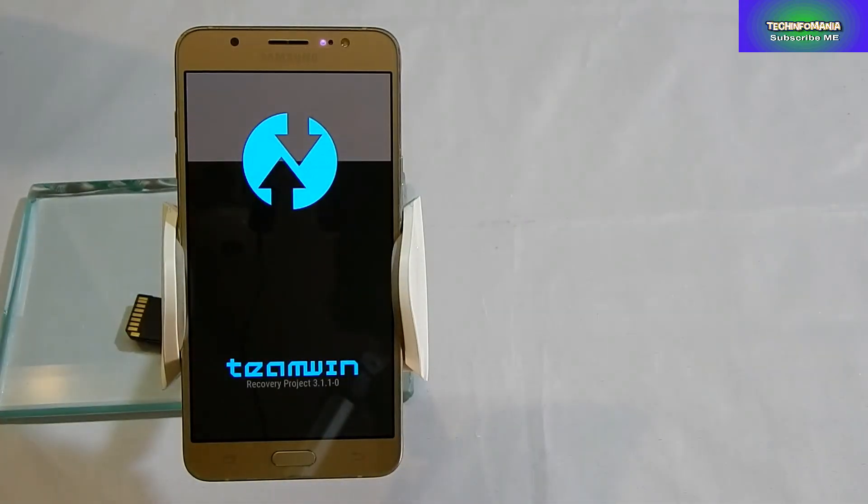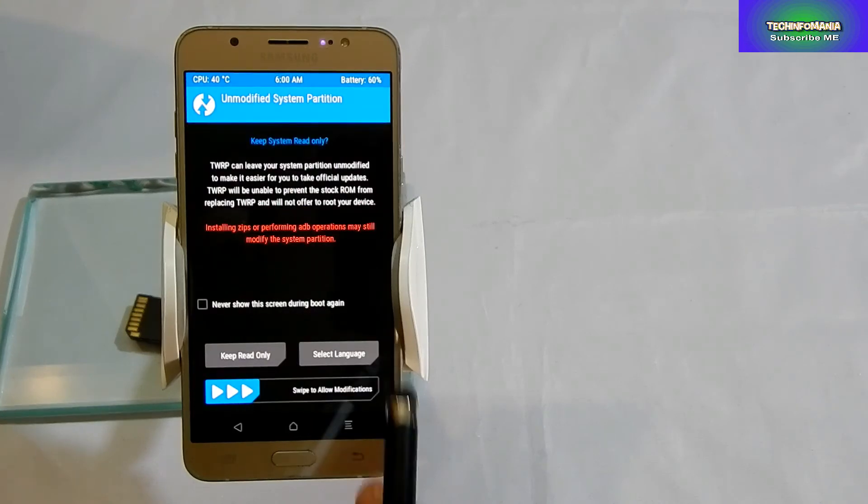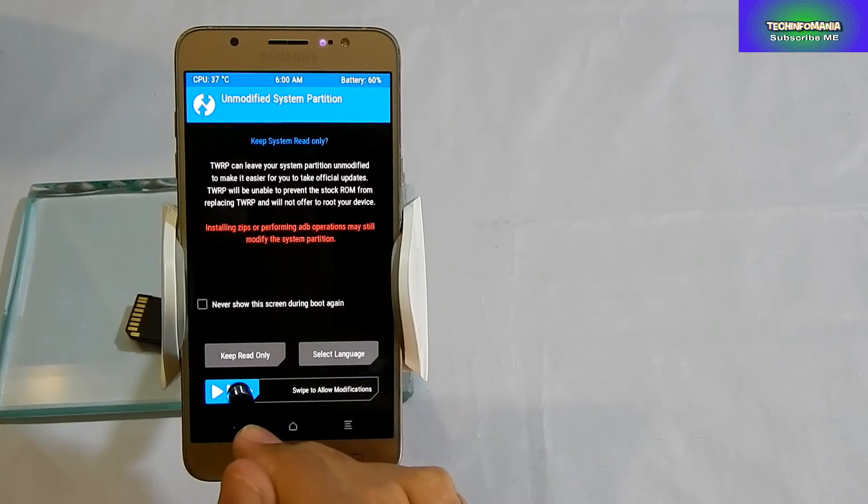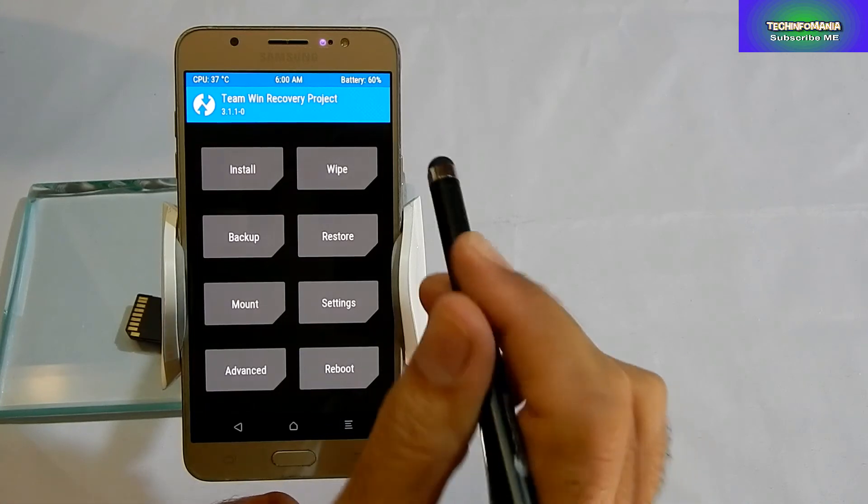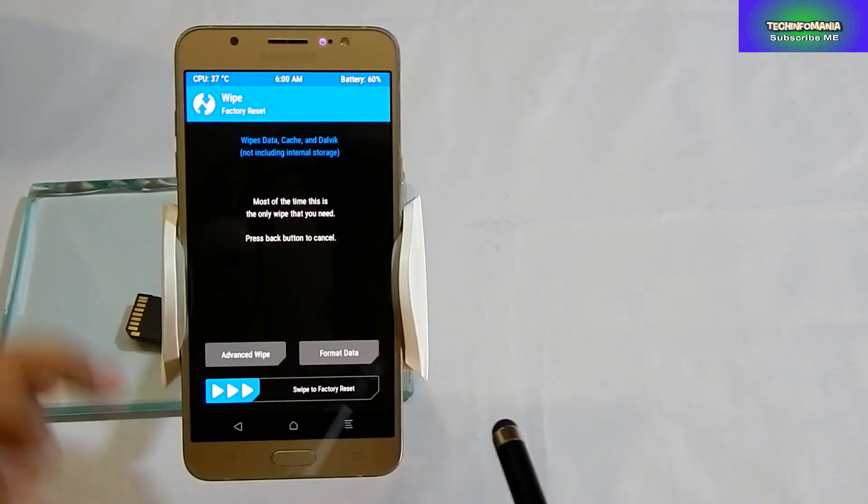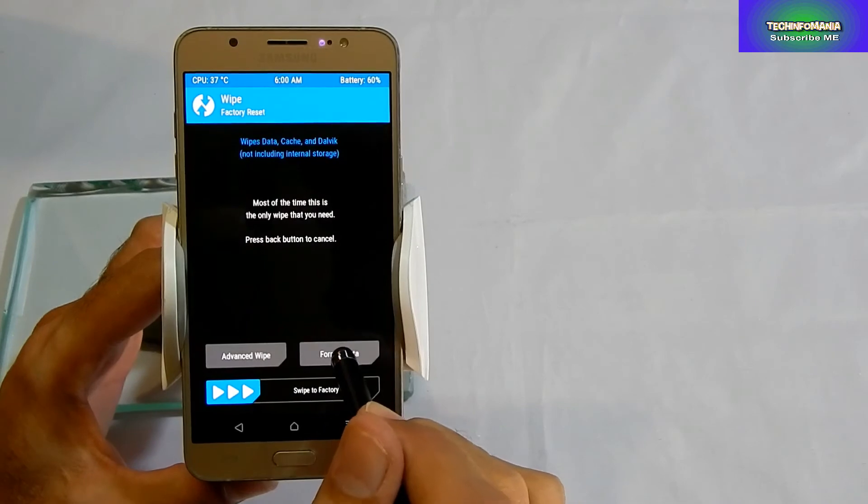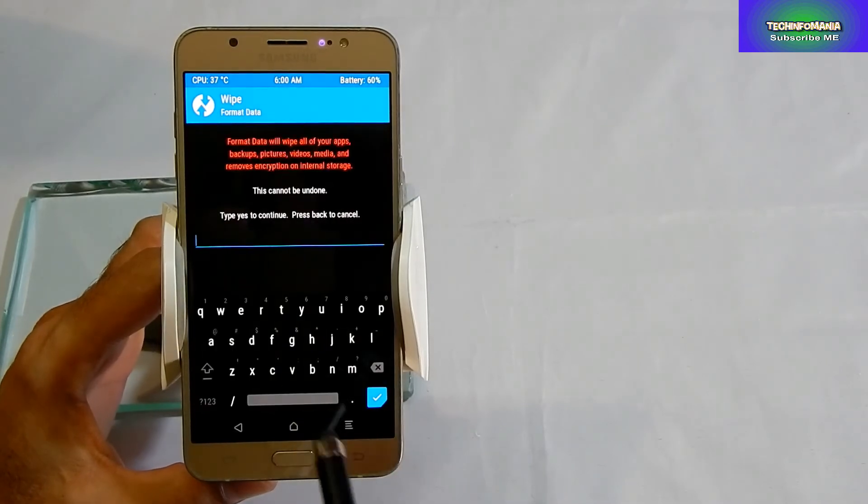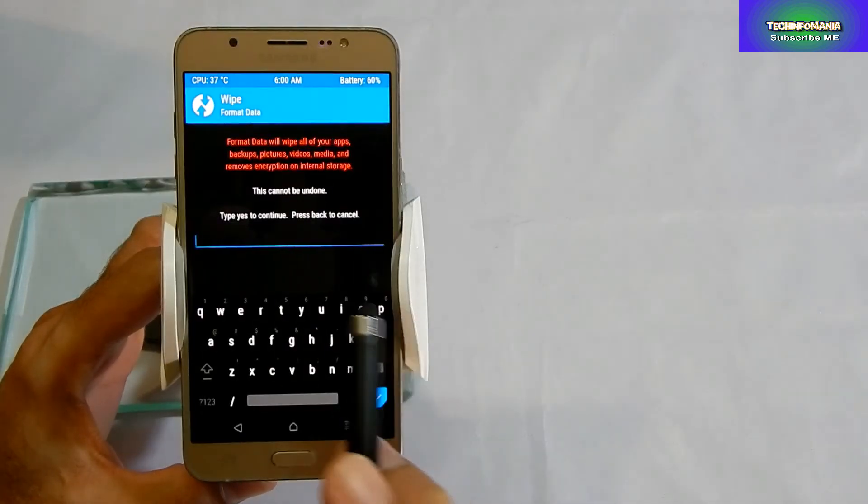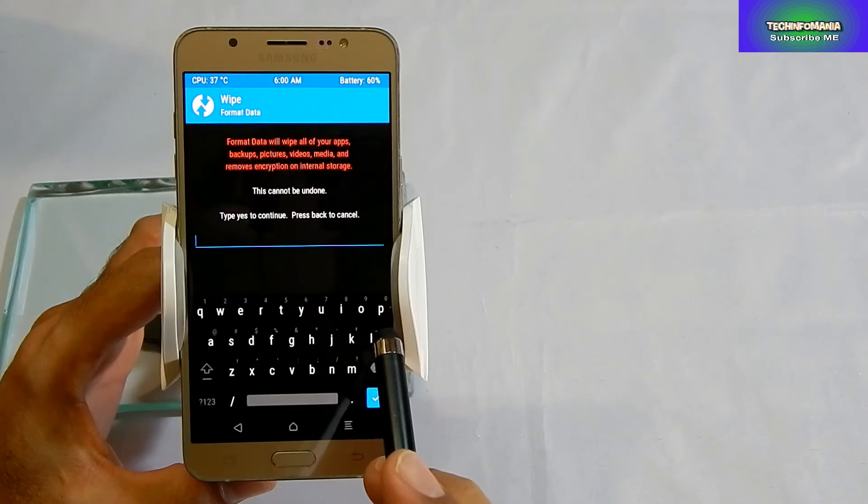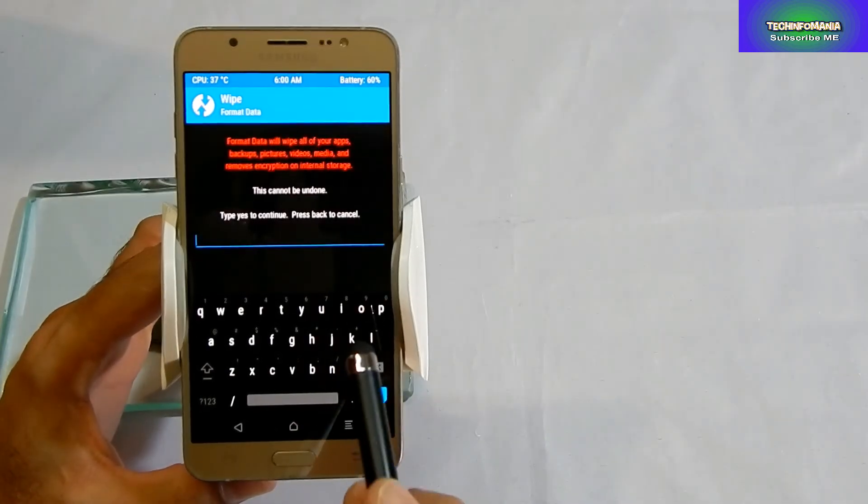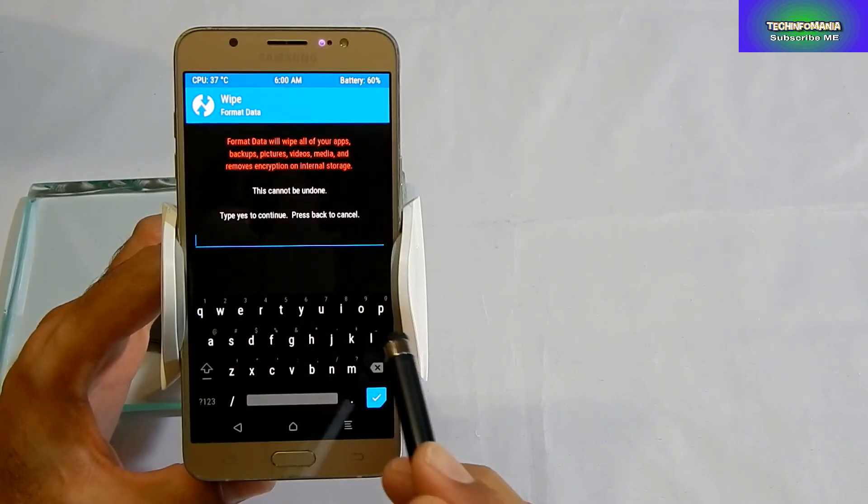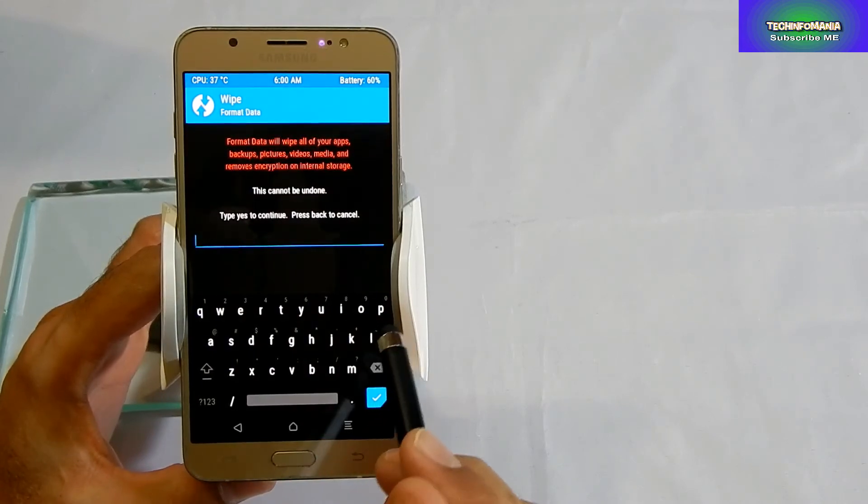As I mentioned before, before flashing recovery please save all your data from your internal storage, because this recovery needs to format everything. Go to the Wipe section and format the data. This will format your internal storage as well as your data. When you go to Format Data, you will have to type Y-E-S, yes, and then press or click the right arrow key.